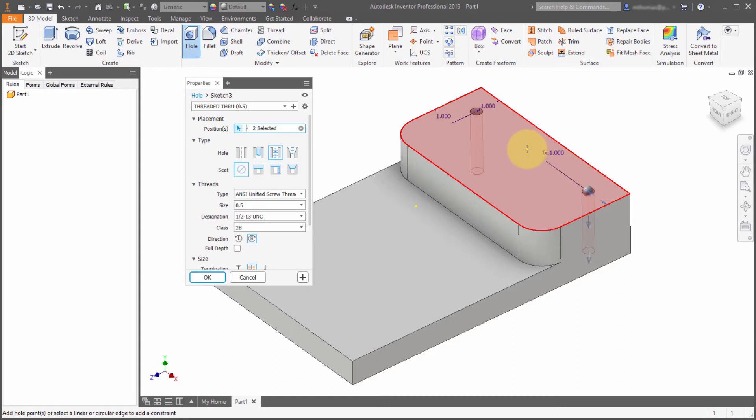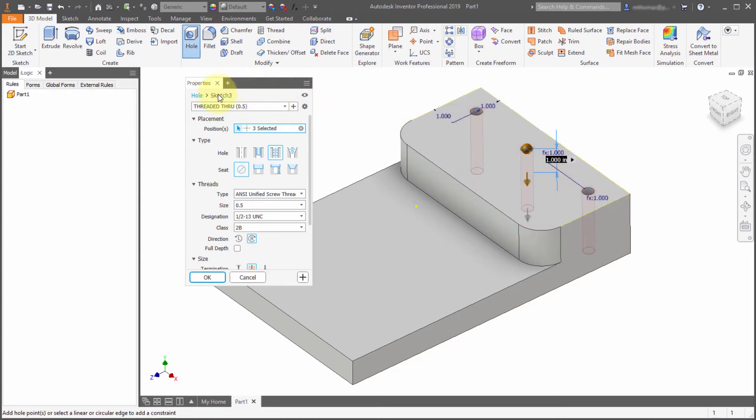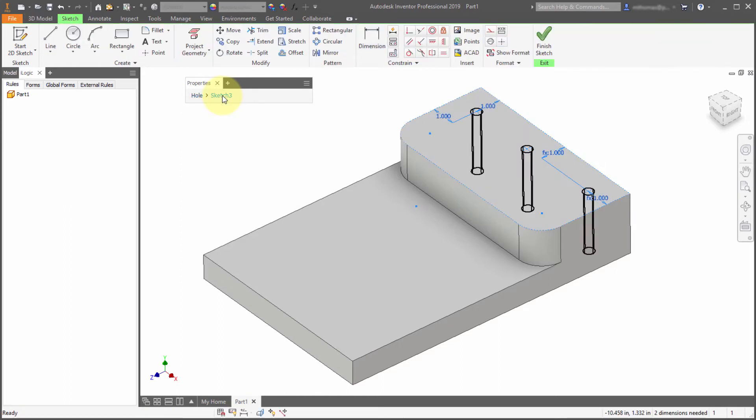So I'm going to pick a third hole. But this one I'm going to do a little bit different. I'm going to use the breadcrumbs. So back within the hole panel, I'm going to select sketch 3. And notice how it flips me into the sketch environment.